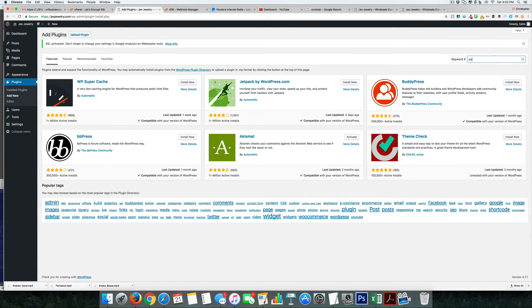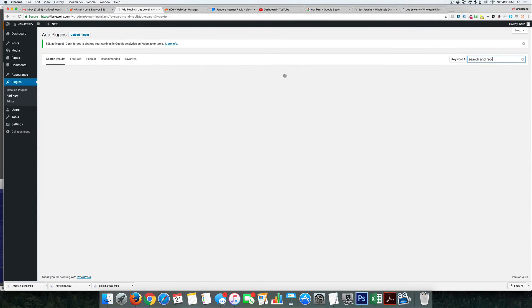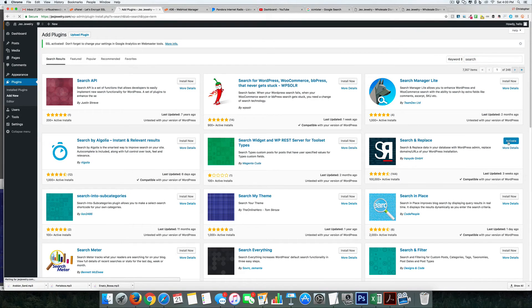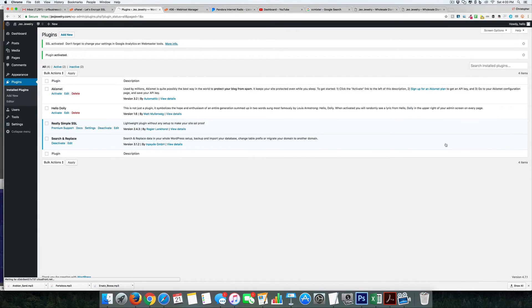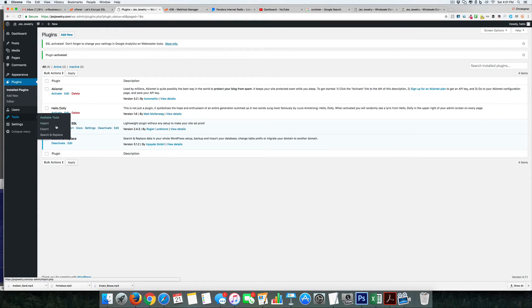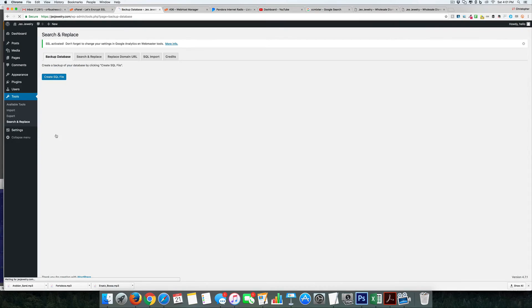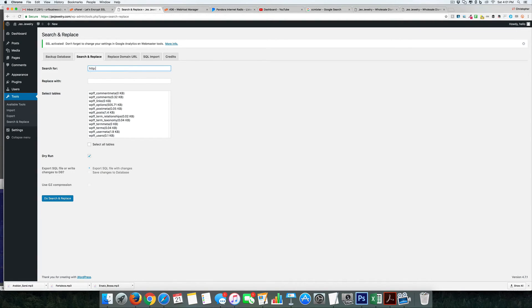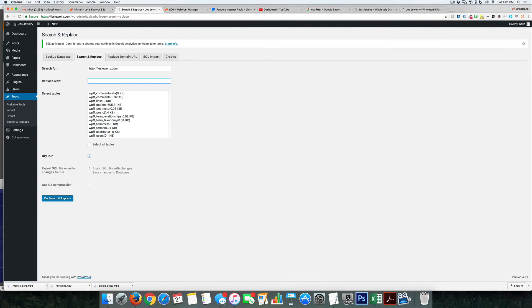called Search and Replace. We're going to use this one here, so activate it. If we come over to the tools, Search and Replace, what this allows us to do is search for anything that shows HTTP colon slash slash our domain name and replace it with the HTTPS.